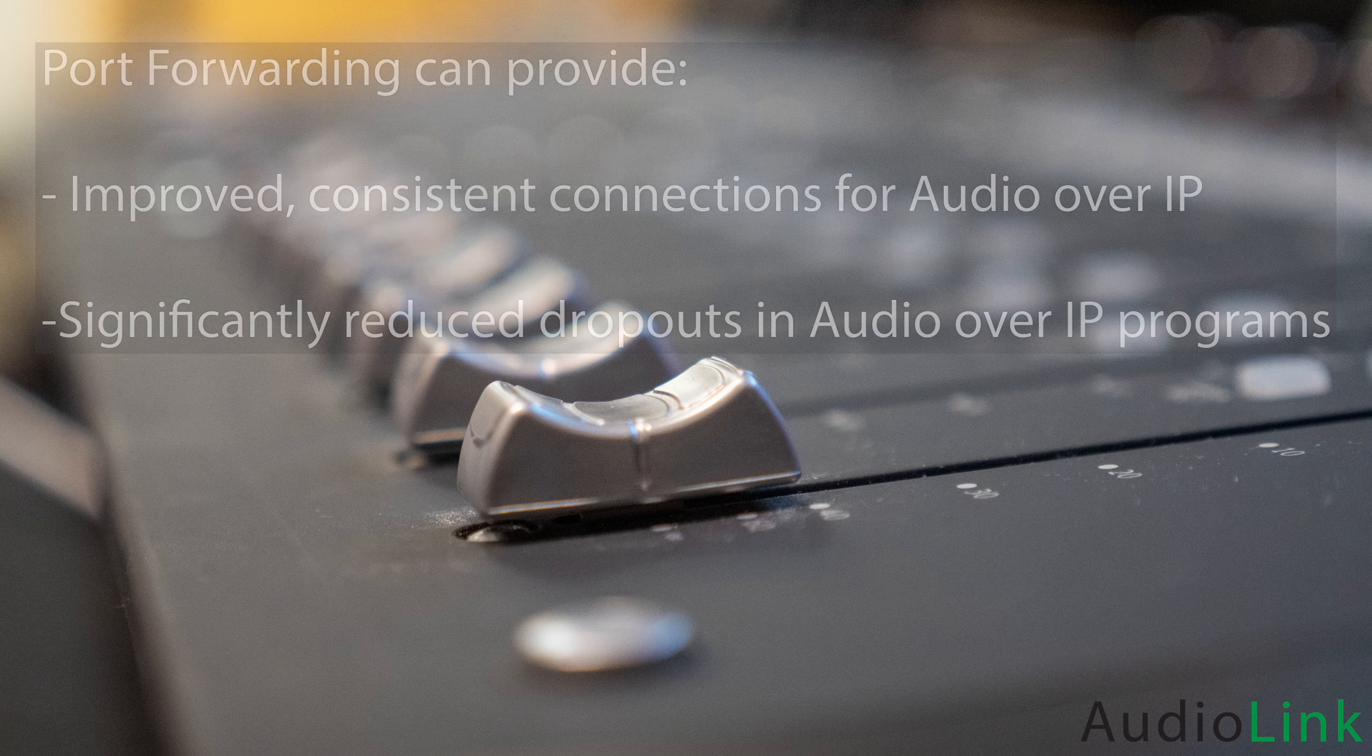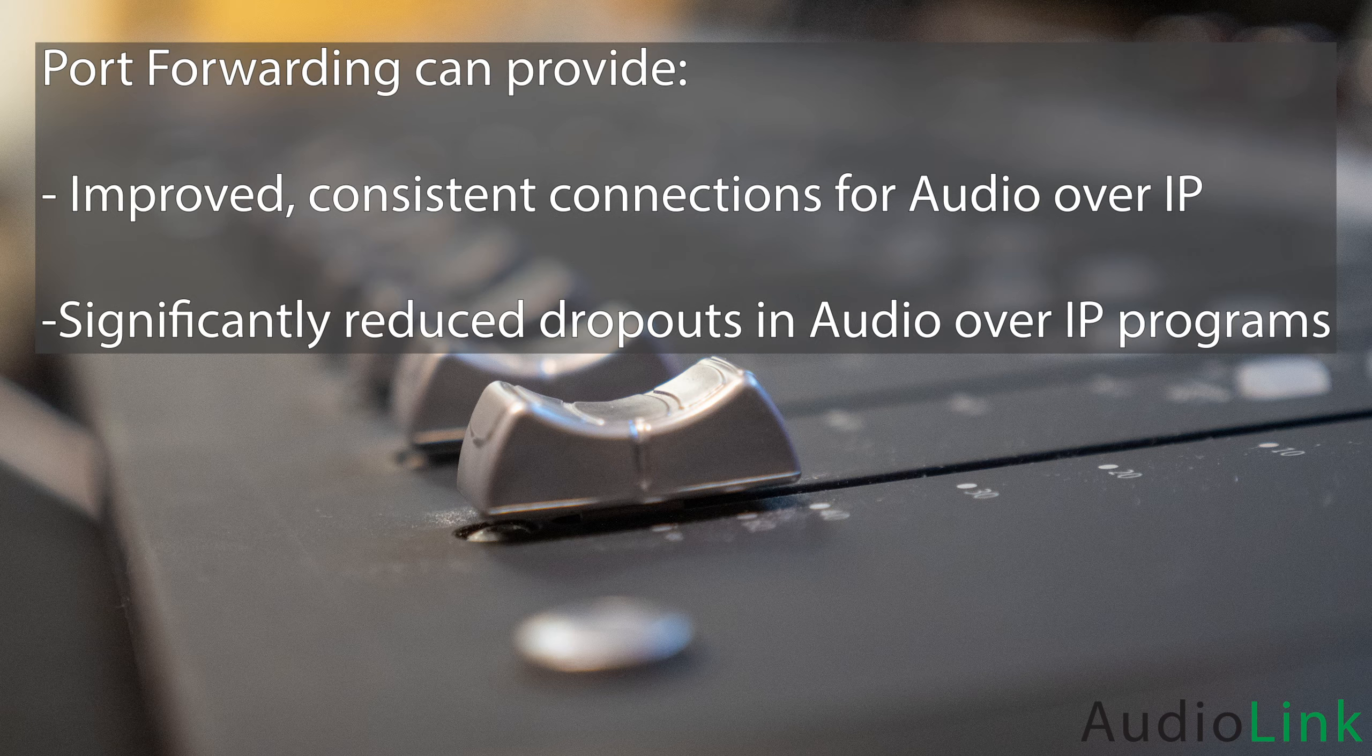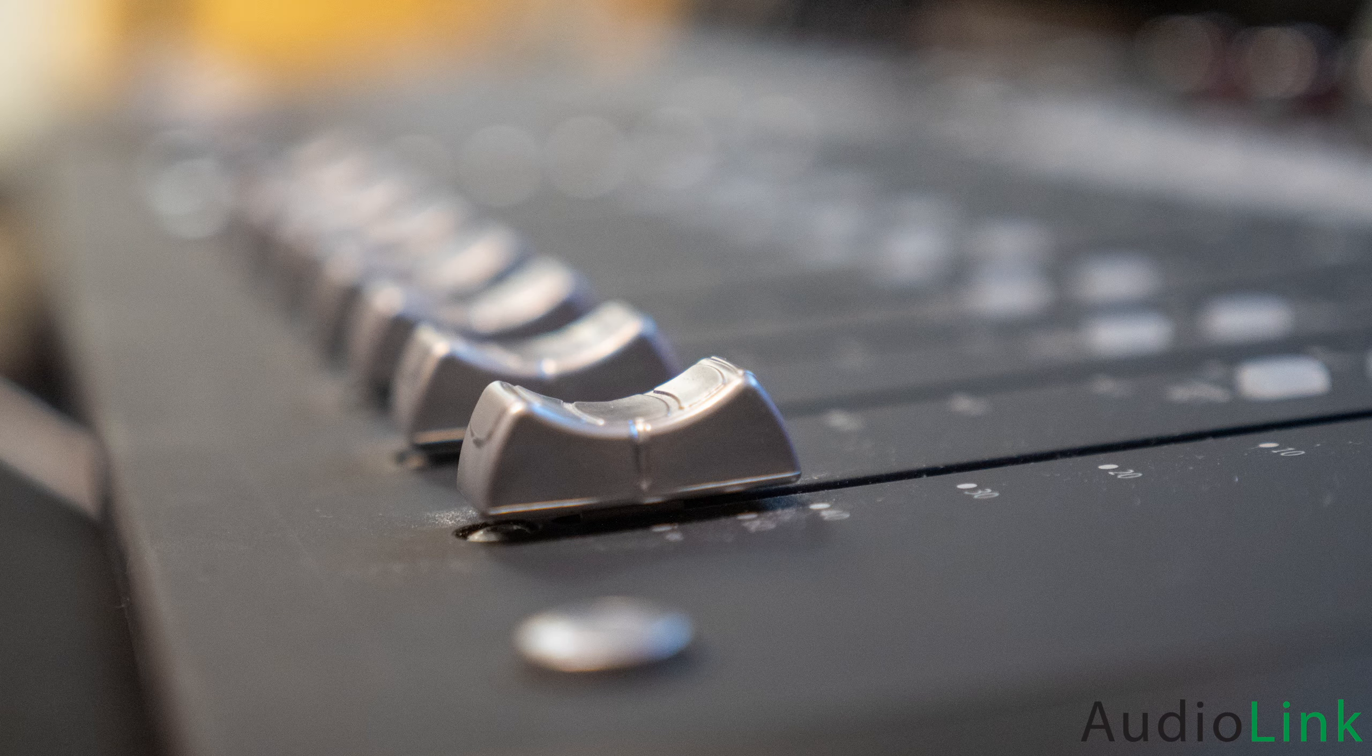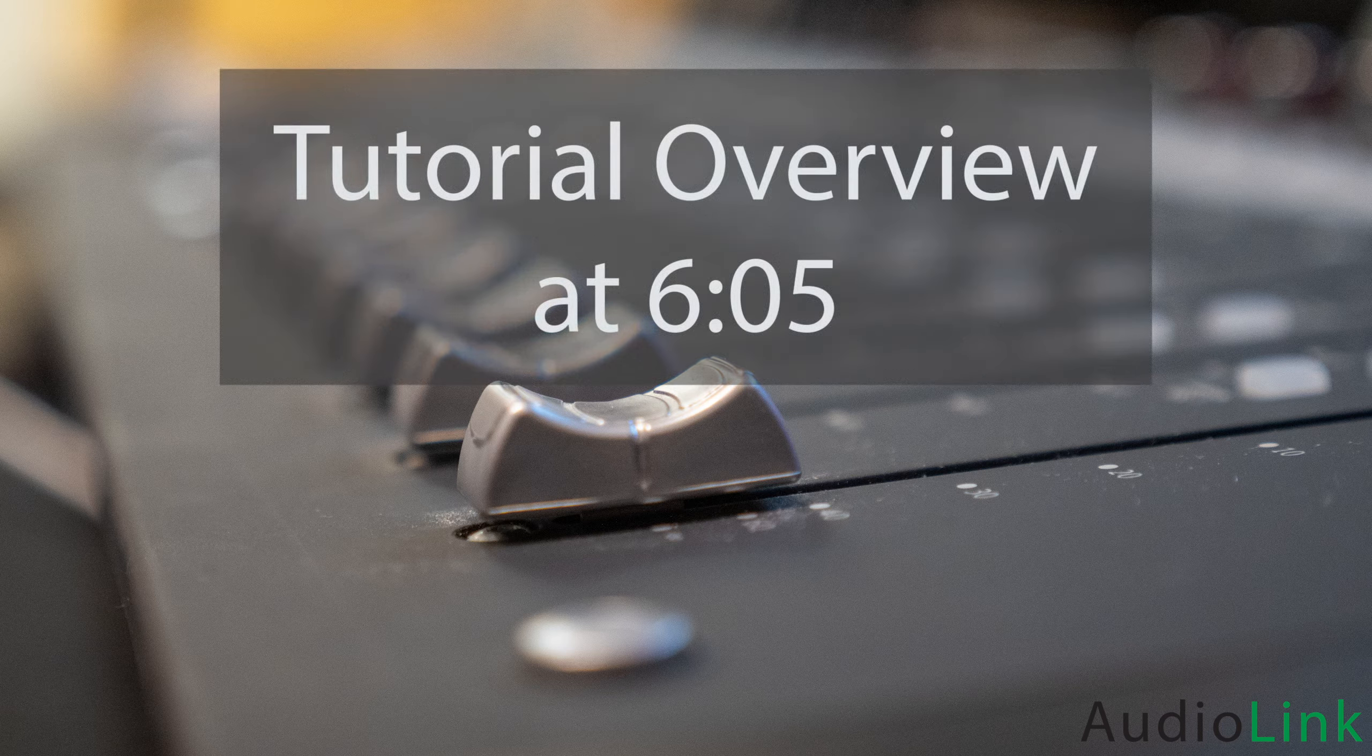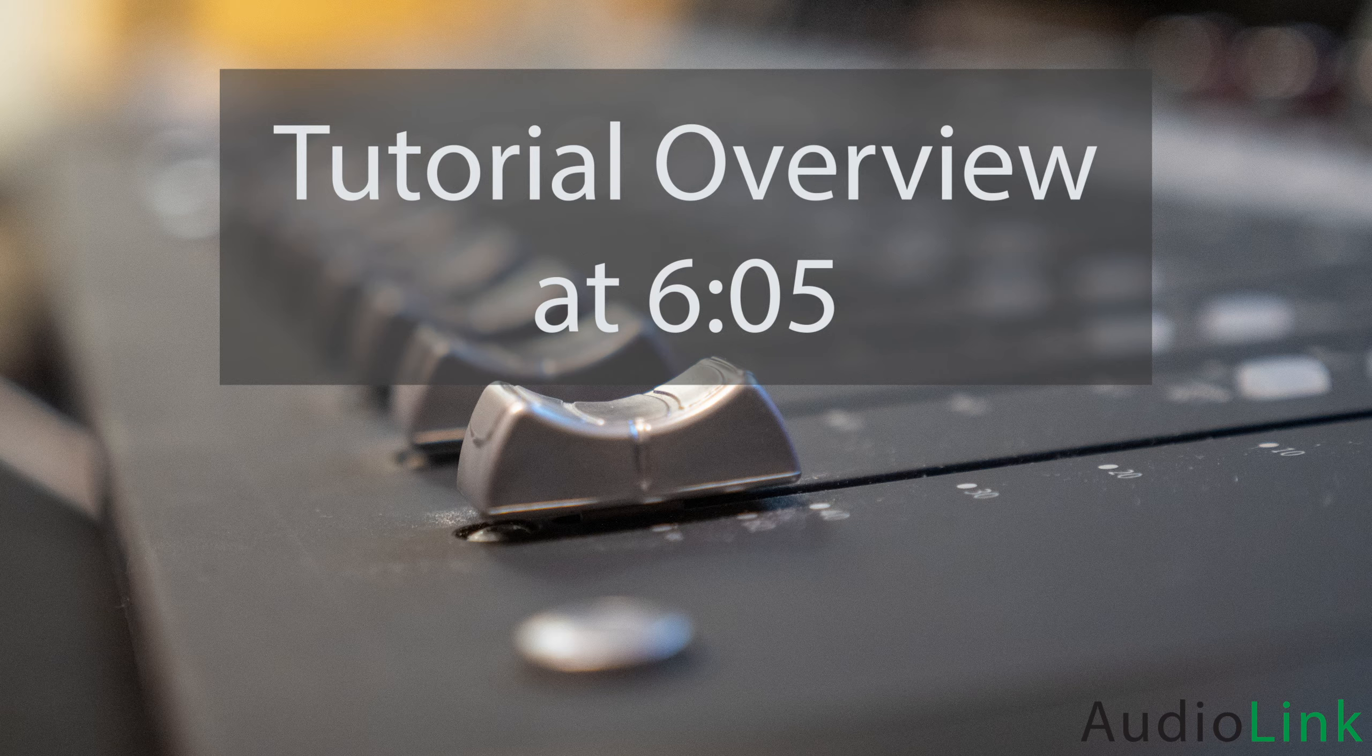Port forwarding can provide an improved, consistent connection when transferring audio over IP, and can help significantly reduce dropouts in programs like SourceConnect. The next part of the tutorial is tailored to those who have limited knowledge of computer networking and the internet. If you are instead someone who is looking for direct information for setting up port forwarding on your network, feel free to skip ahead.